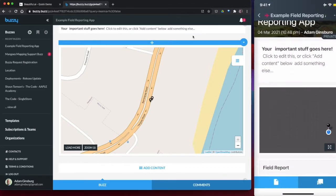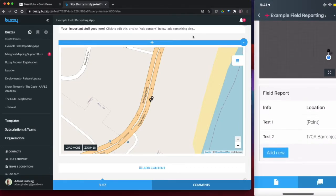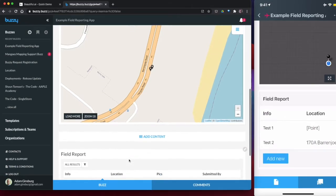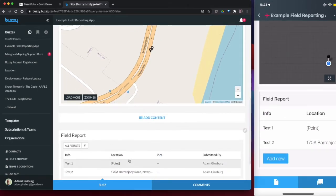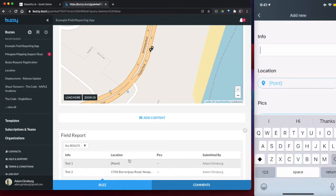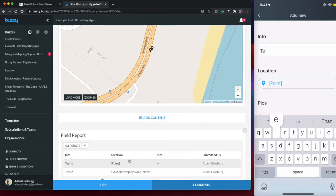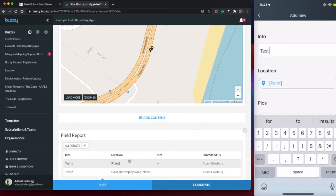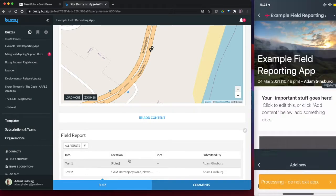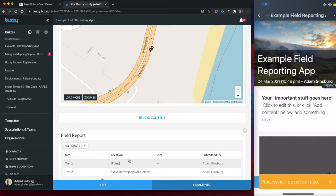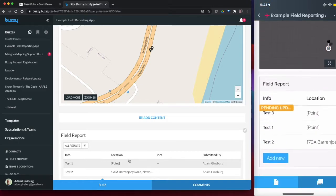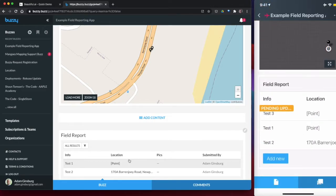We will lose the background because I haven't downloaded the background maps yet. We'll lose that, but I'm offline now. So again, if I add content, I'm in airplane mode, I'm going to add in test number three. And again, I could edit some checklists, I could add photos and so on. I'm going to submit that.